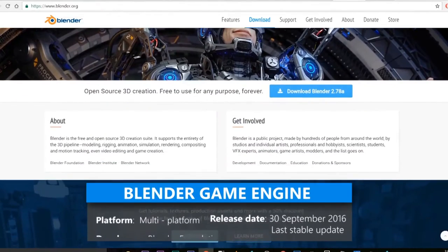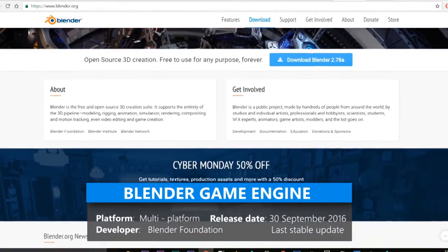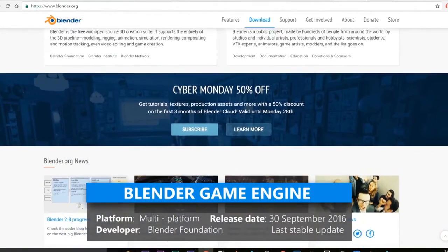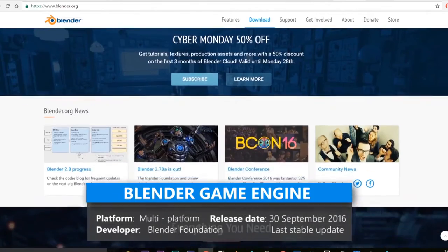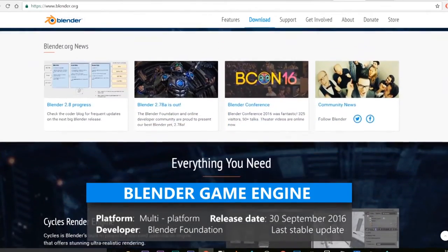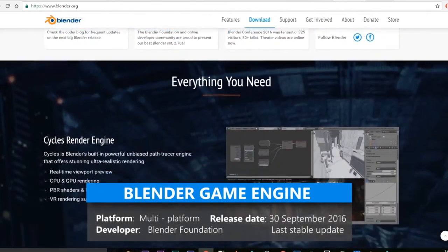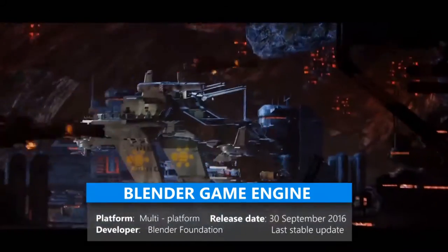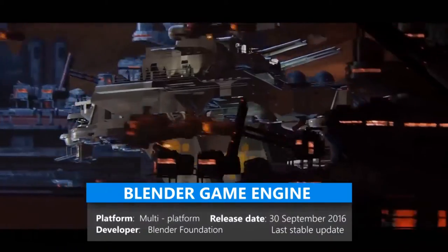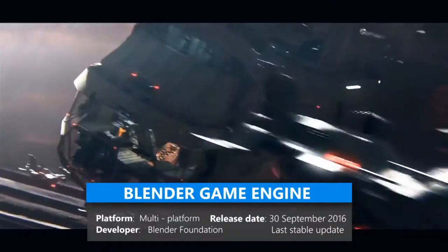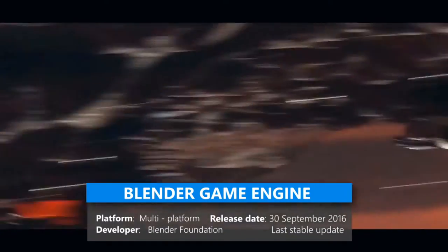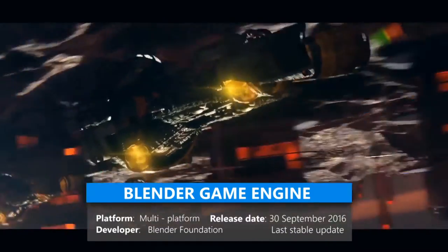The Blender game engine is a component of Blender, a professional, free and open-source 3D computer graphics software product used for creating animated films, visual effects, art, 3D printed models, interactive 3D applications and video games.